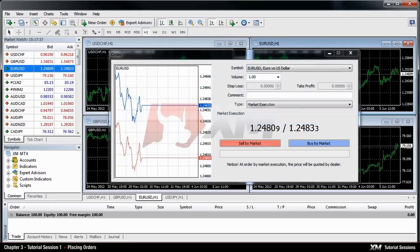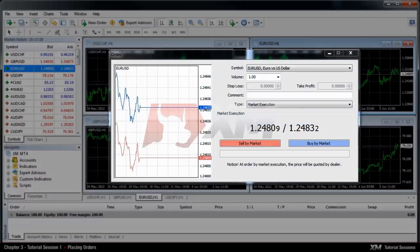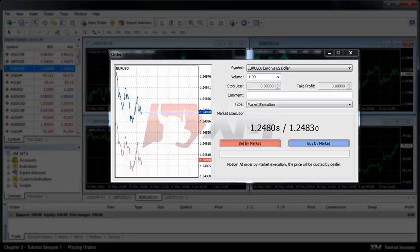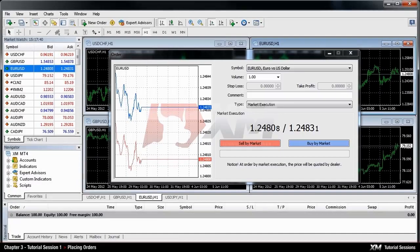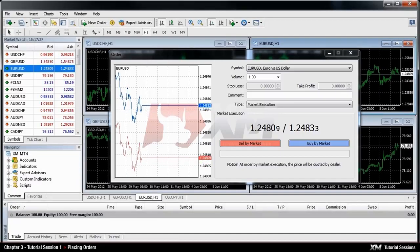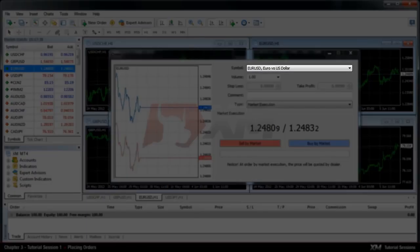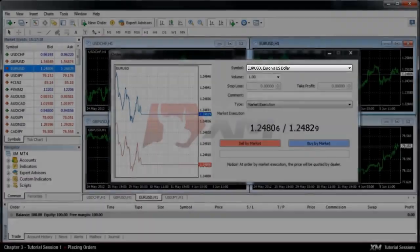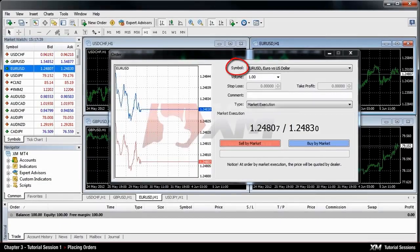Regardless of which method you choose, the order window will appear. First of all make sure that the currency symbol you wish to trade is displayed in the symbol box.